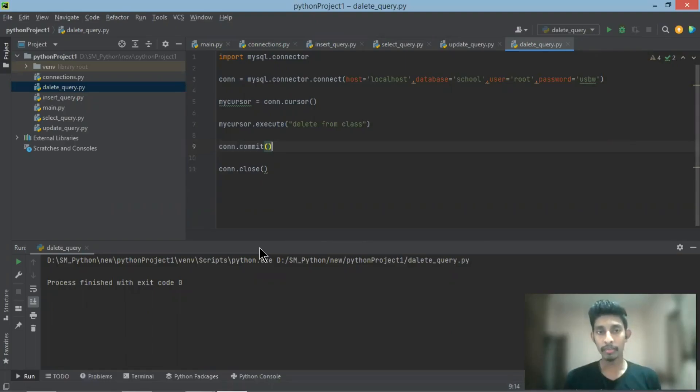If you want to track the template, you will receive the link. Thank you, and that's enough for now.